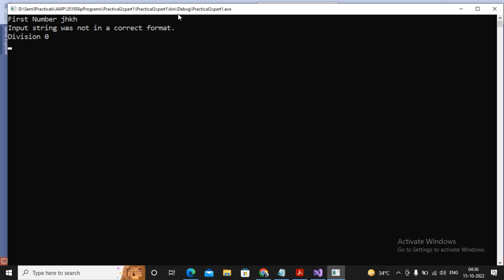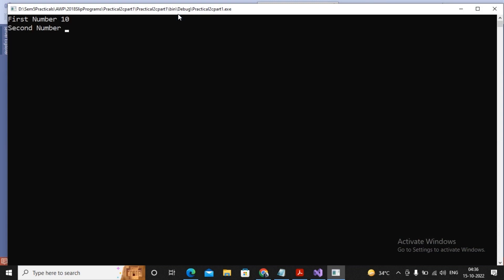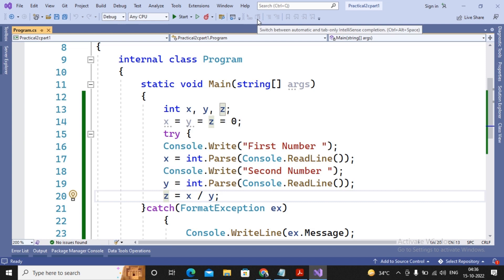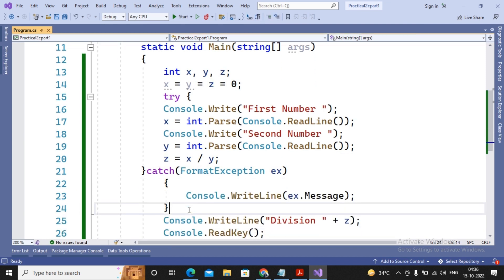If a catch can handle the exception, program execution continues from the next statement after try-catch. But if an exception occurs that no catch can handle, it is passed to the runtime environment — the CLR, Common Language Runtime — which displays the error message and terminates the program.